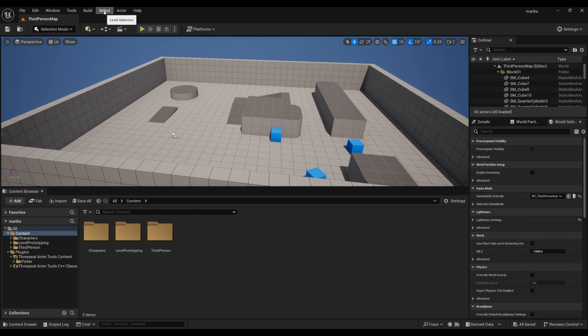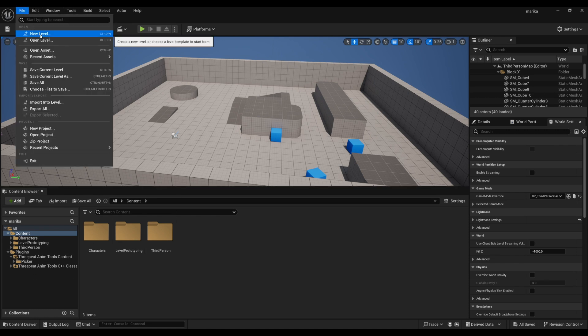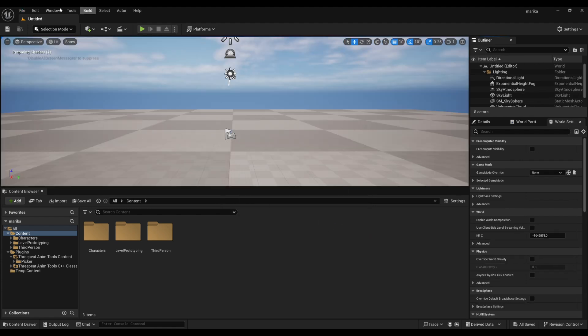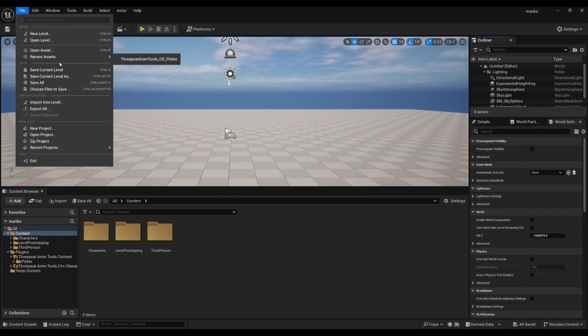Let's actually create a level so that we can have a specific workspace in our Unreal project just for animation. Go to File > New Level, we want Basic.